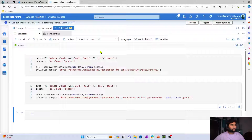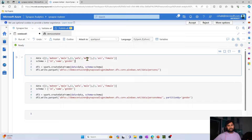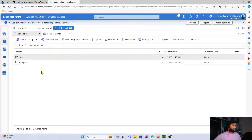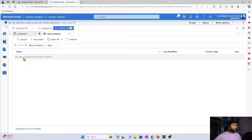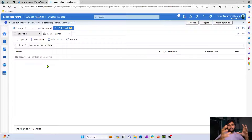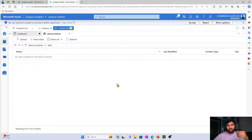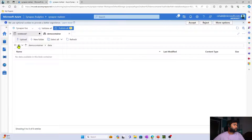Let me show you that. I am going to the Synapse workspace. Here I have a Synapse workspace called synapse-mahir, and this workspace is connected with a storage account which has a demo container. In the demo container there is a folder called data. Right now there is no data in it, so I am going to manually create some data in Parquet format and place it there.